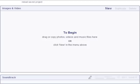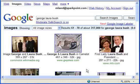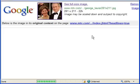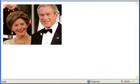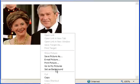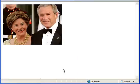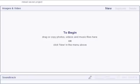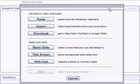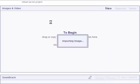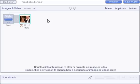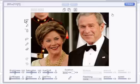To begin, we'll go to the browser, get a photo, and copy it. Then go back and click New, and then Paste. To edit the photo, double-click it.